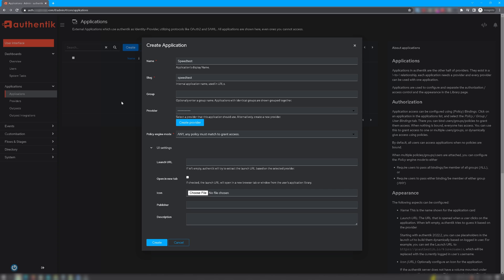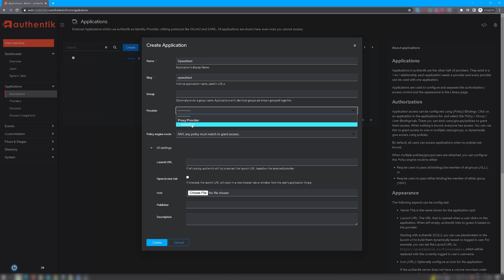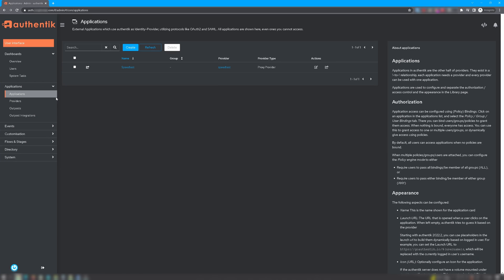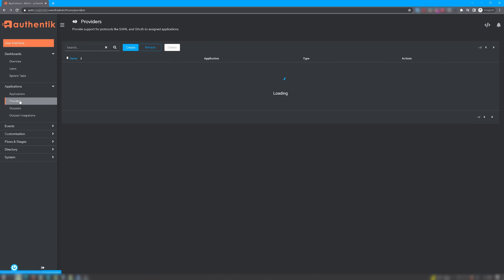For Provider, you're going to want to click the provider we created earlier, and click Create. Now we've created our application. If you go back to Providers, you'll notice that the warning is gone, and it says that the application is assigned to the provider.